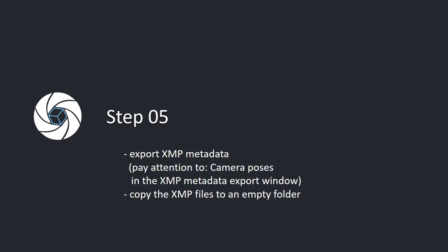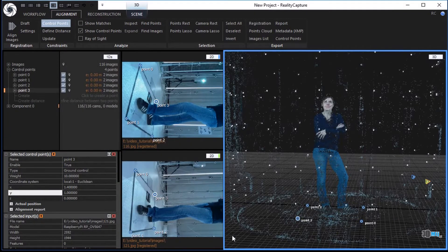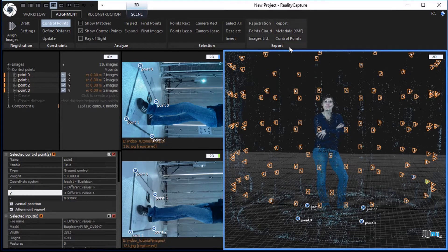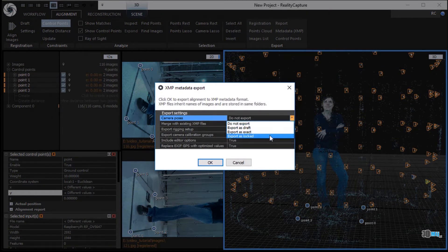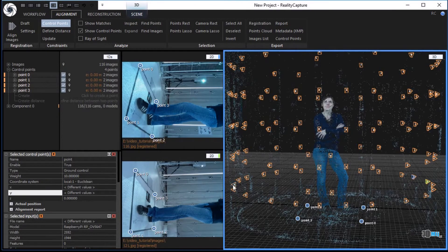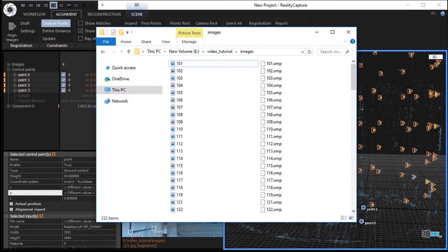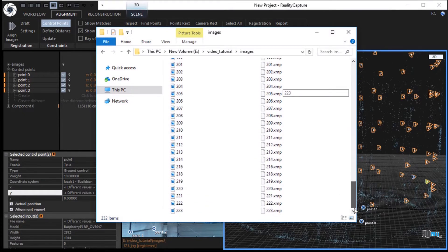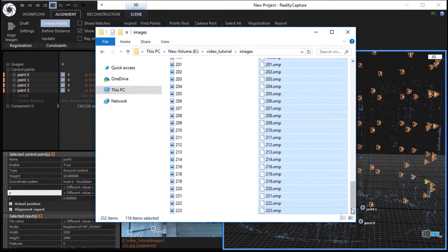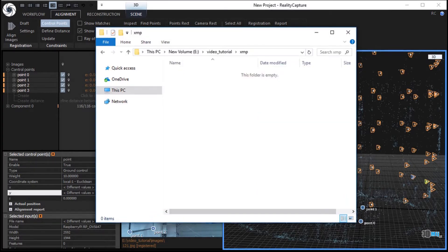Step 5: Export XMP metadata. Pay attention to camera poses in the XMP metadata export window. Copy the XMP files to an empty folder. Mark all cameras in the scene. In the export part of the alignment tab, click the metadata XMP button to export the XMP metadata. In the XMP metadata export window, pay attention to camera poses, which have to be set to export as locked for completely same alignment. Confirm that you want RealityCapture to export the XMP files next to the image files. An individual XMP file is created for every image in the image source folder. Mark and copy all the XMP files and paste them to an empty XMP folder.